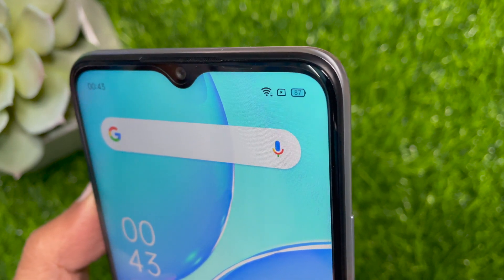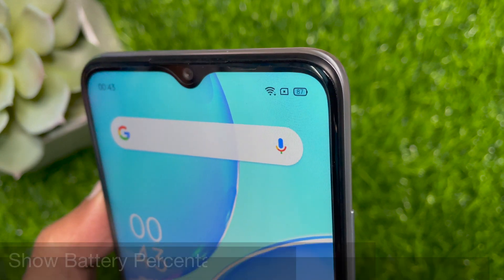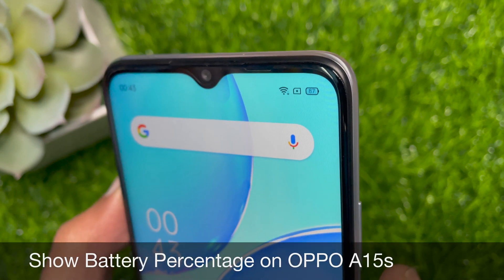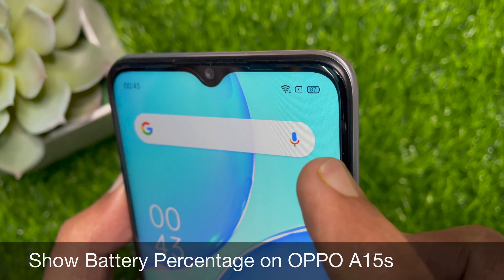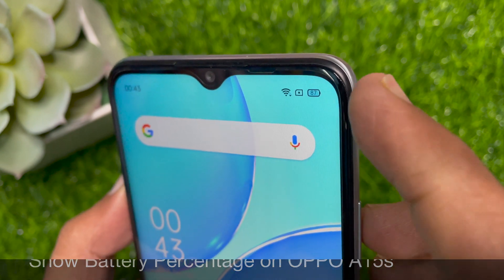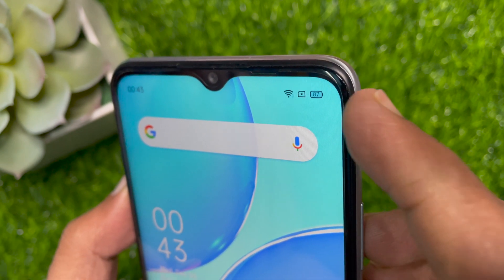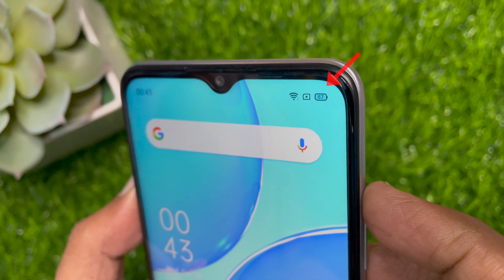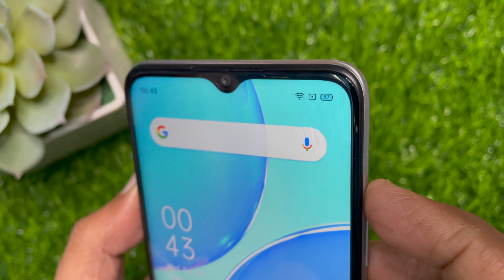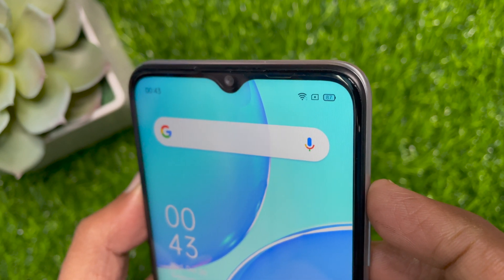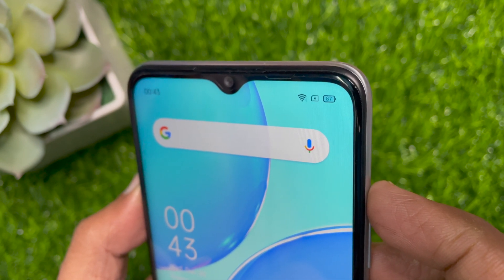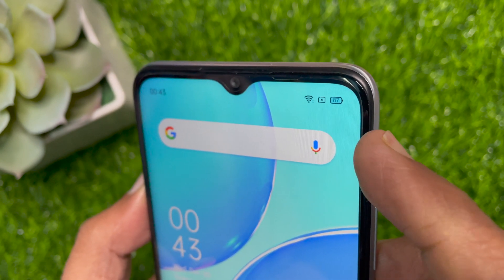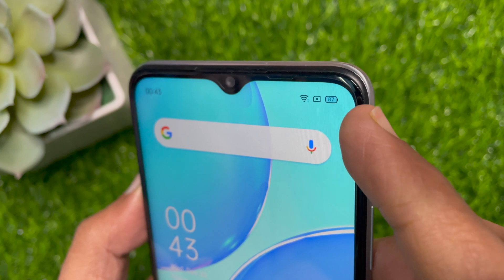Hi viewer, today I would like to show you all how to show battery percentage on Oppo A15s. You can always monitor the battery status of your Oppo phone by showing it on the status bar. Let's check the easy steps to enable it.